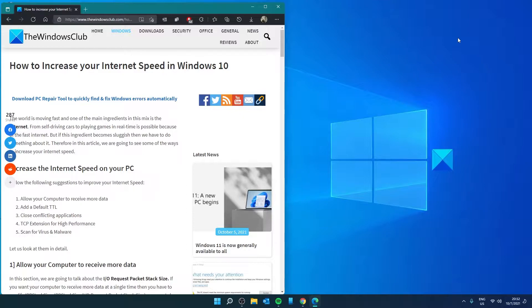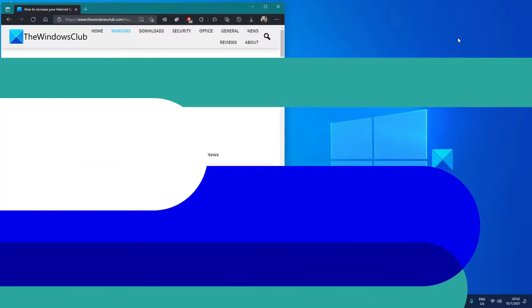Hello Windows Universe, in this video we will look at a few things you can try to increase your internet speed in Windows. For a more in-depth look at the topic, be sure to check out the article in the description.